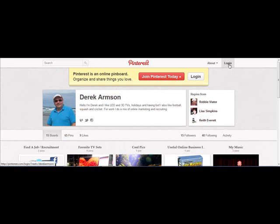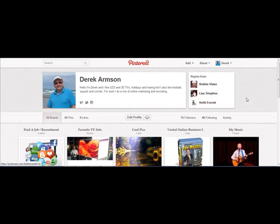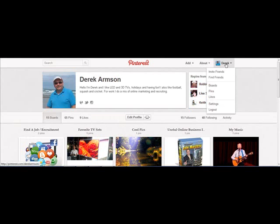So how do you do that? Well, let's go back here. I'll log in with Facebook — that's the easiest way to do it. So here we are back at my home page.